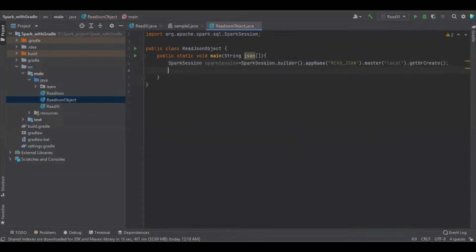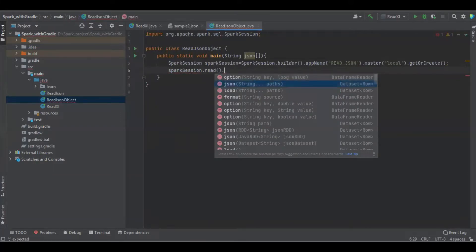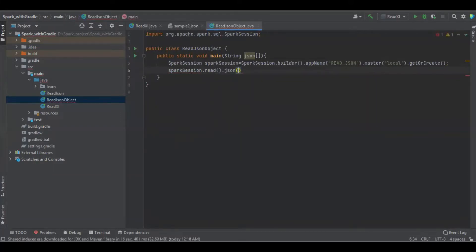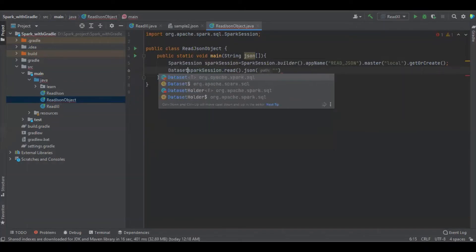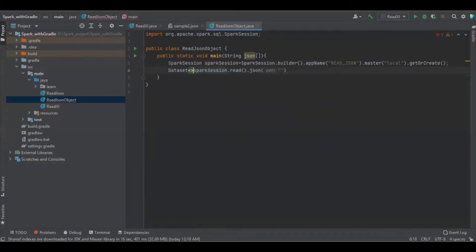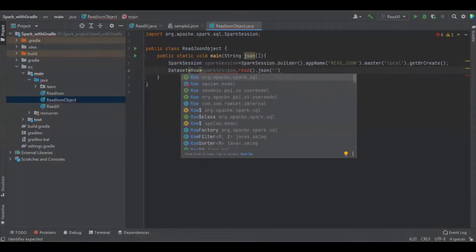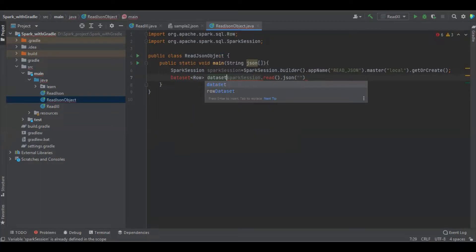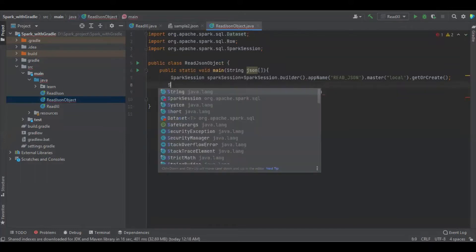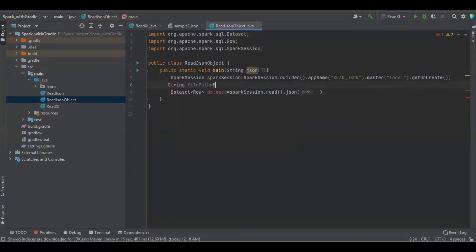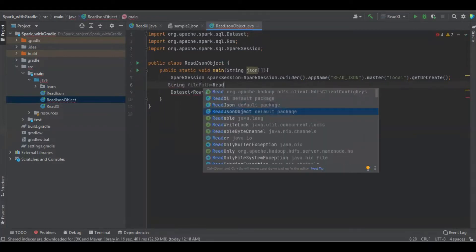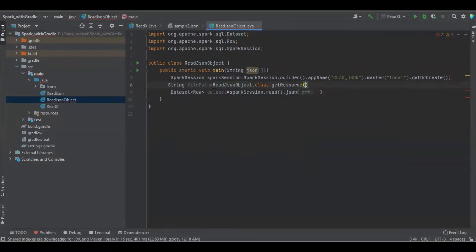We're going to load this file into Spark session using Spark dot read dot JSON. Let us assign it to data set. We're going to import the class. Get the file path.